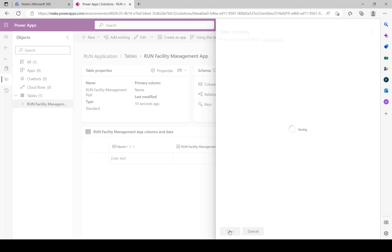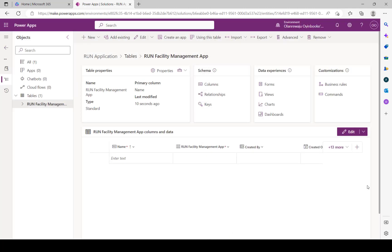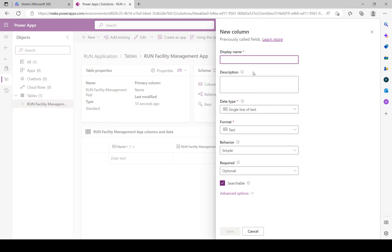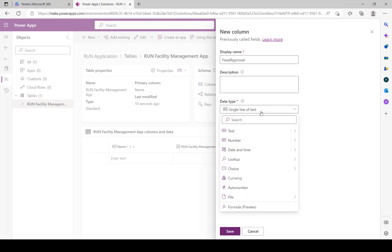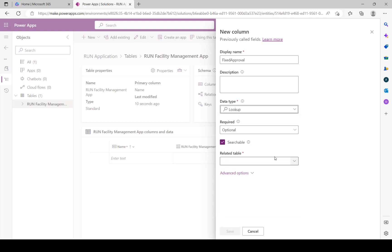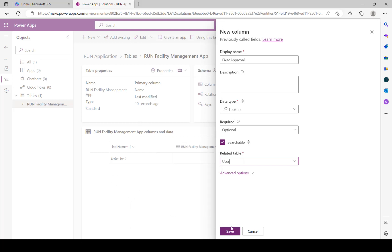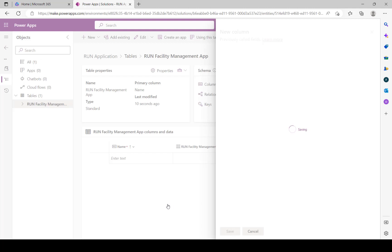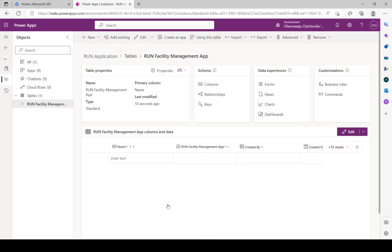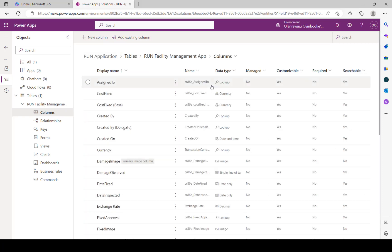The last column is Fixed Approver - we want to know who approves the fix, because the moment you change the status to Fixed, it shouldn't just be assumed that it's fixed; someone must approve it. Use a Lookup again - which table are we relating to? The table that stores all records of users in the organization is the User table. Select Users and click Save.